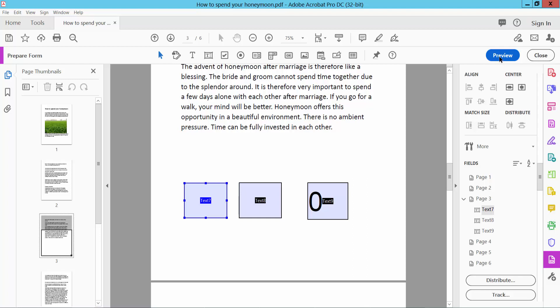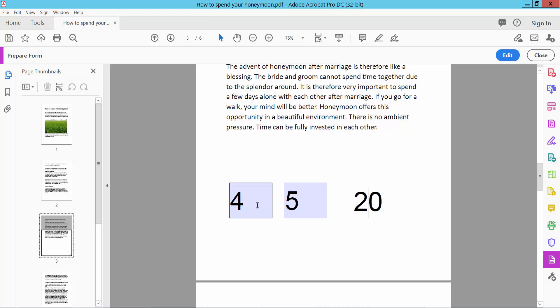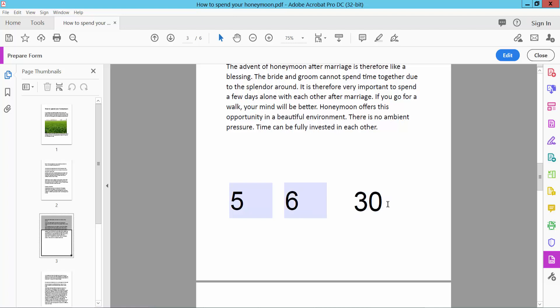Now select Preview and type here any number, 5, and click this box. 5 and 6, and select this box. Already calculated.